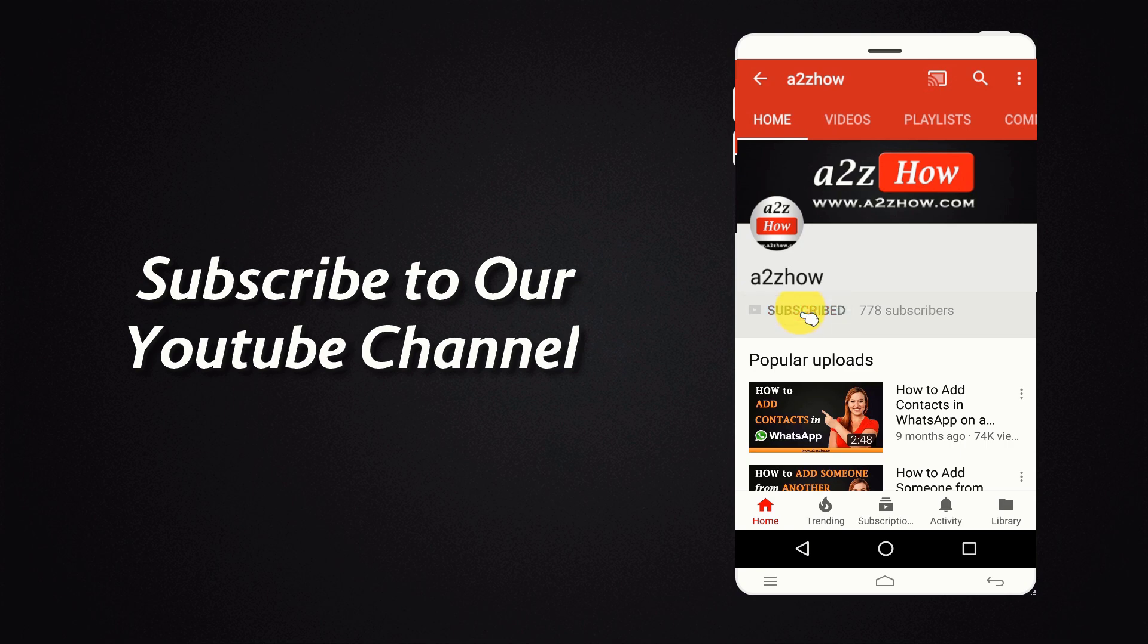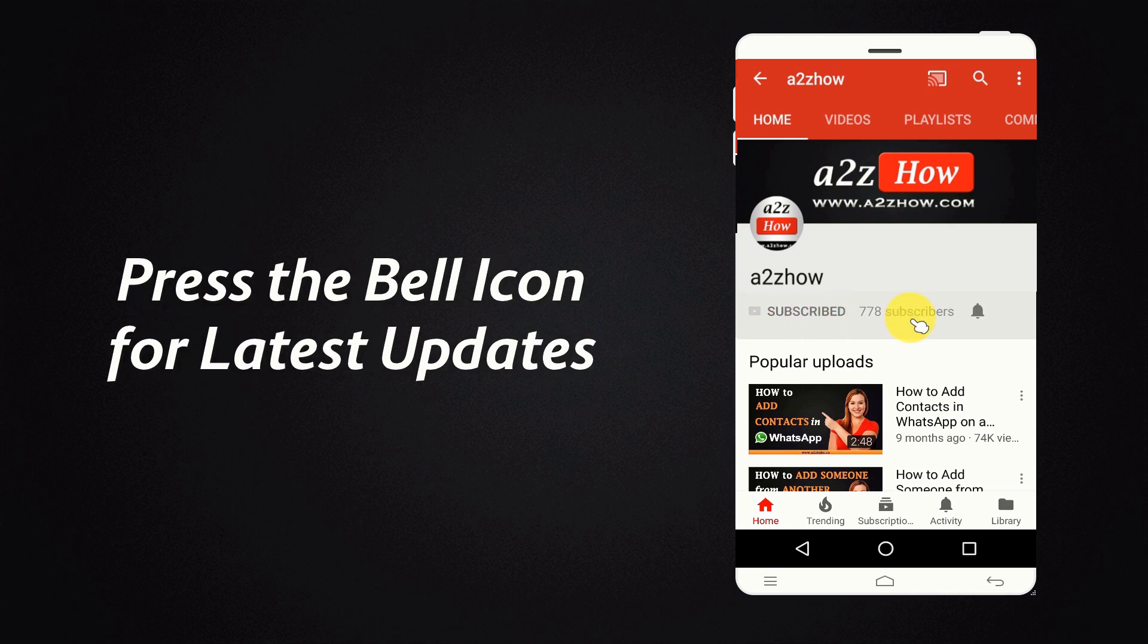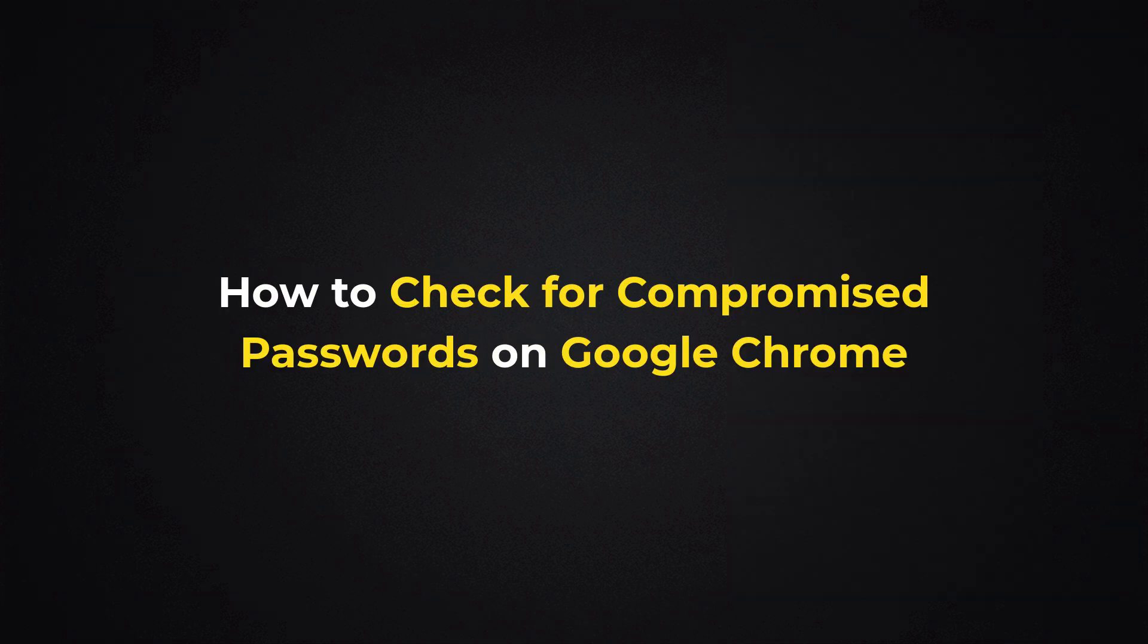Subscribe to our YouTube channel and press the bell icon for the latest updates. How to Check for Compromised Passwords on Google Chrome?